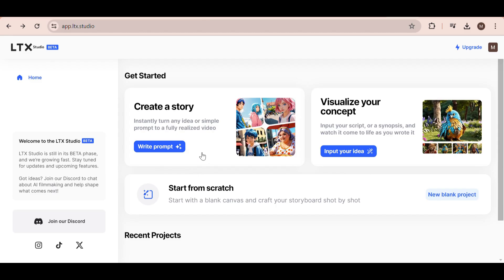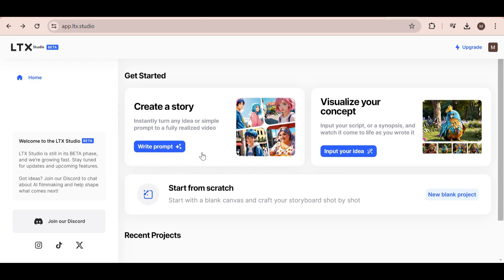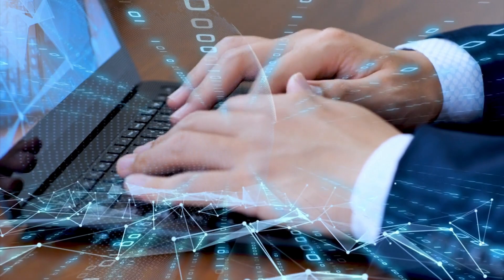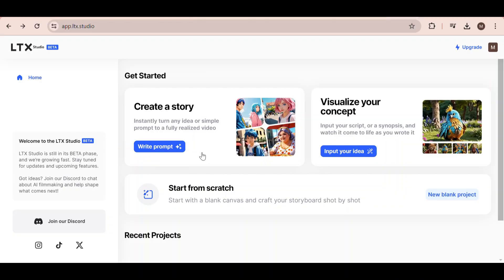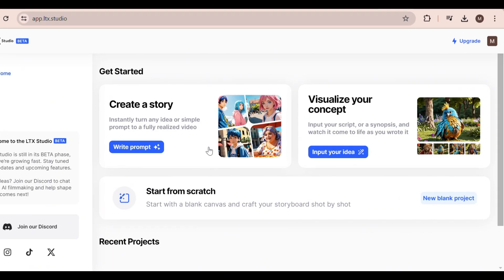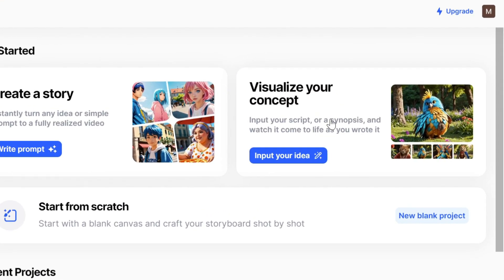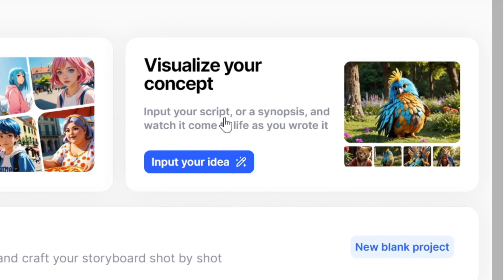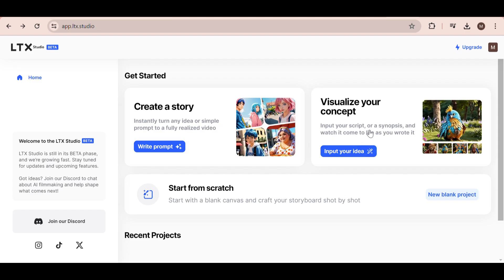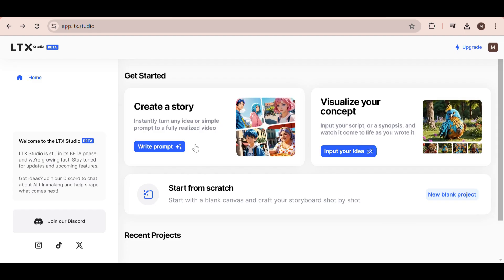I'm going to select this option right here called Create a Story. In this video, we are going to test just how much of the work AI does for us. However, if you already have an idea, then just use this option right here. Visualize your concept. Alright, so we need to start with a prompt.